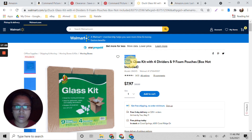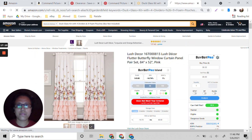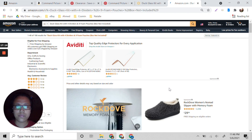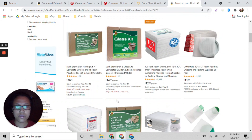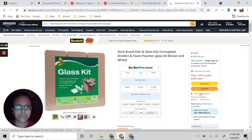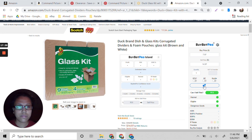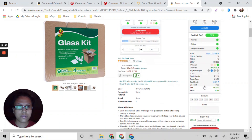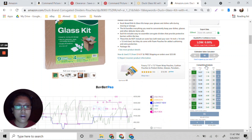Let's try another product. We copy the title and paste it in Amazon search. This one is selling for $7.97. After analyzing, the ROI is 14.55% and the profit is $1.16. The estimated calculated sales per month is 16.